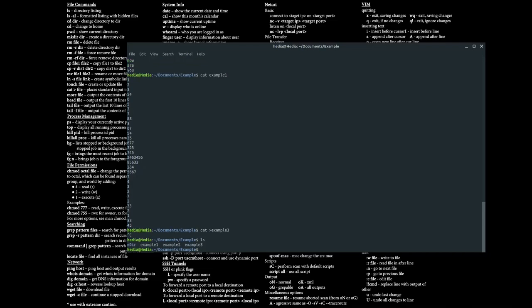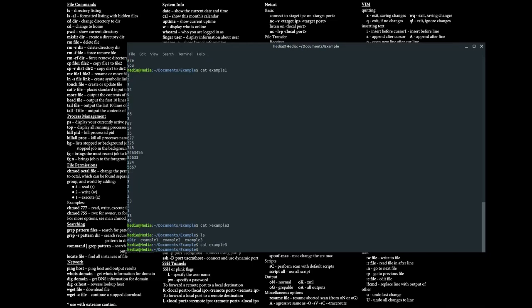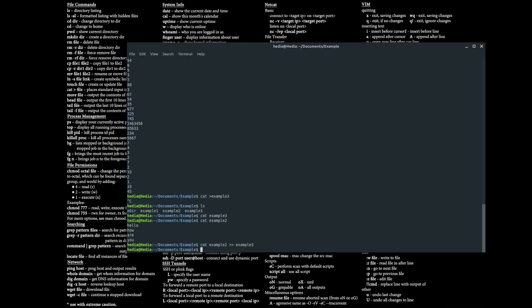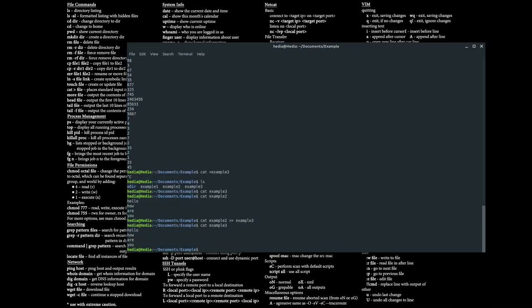After canceling out and typing ls, we can see example3 is created. If I type in cat example3 there's nothing inside it. Now say I wanted to copy the contents of example2 into example3 — I type: cat example2 >> example3 (two arrows copies the contents). It will copy the contents of example2 to example3. So if I type in cat example3, now it has the same contents example2 had.